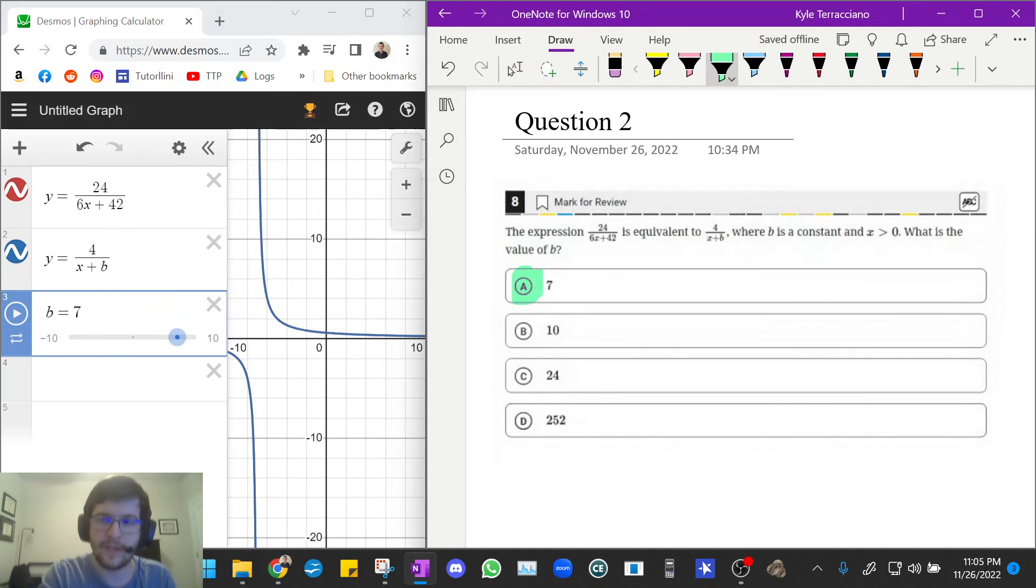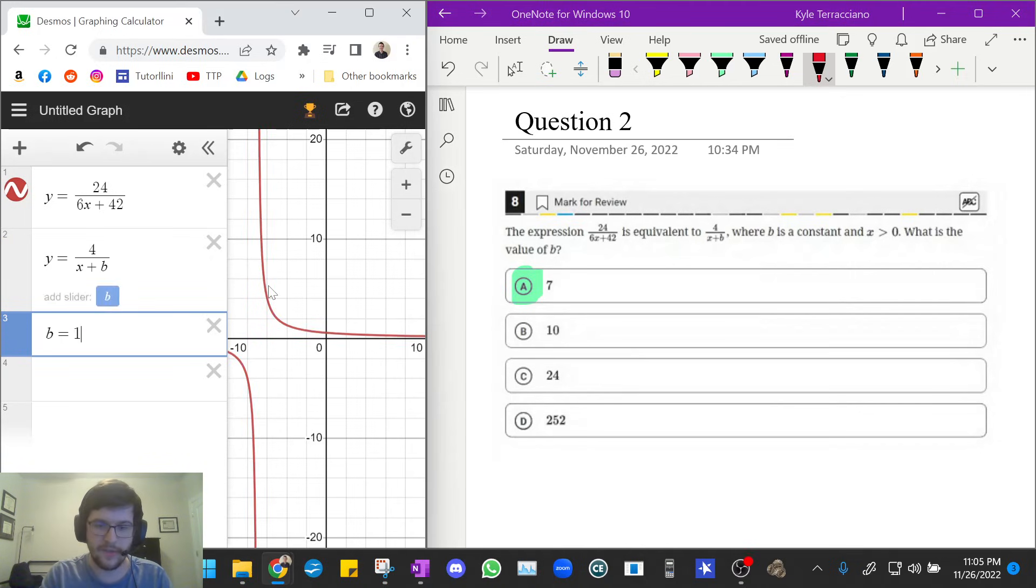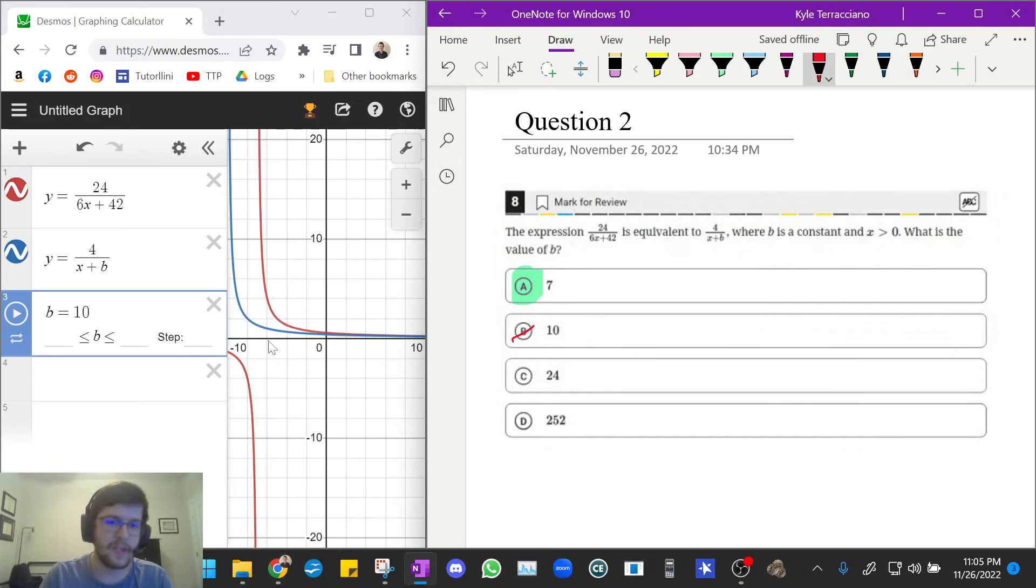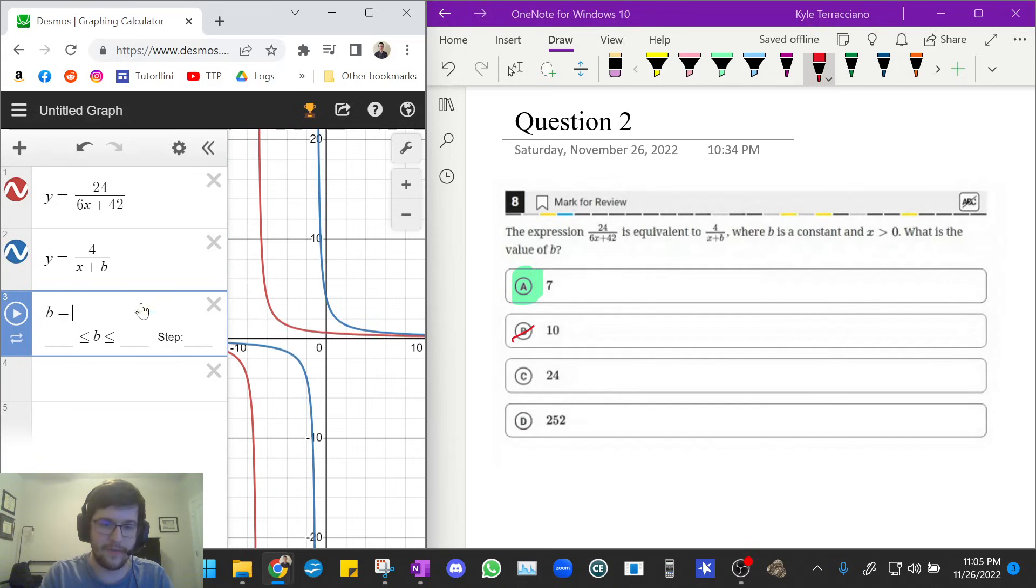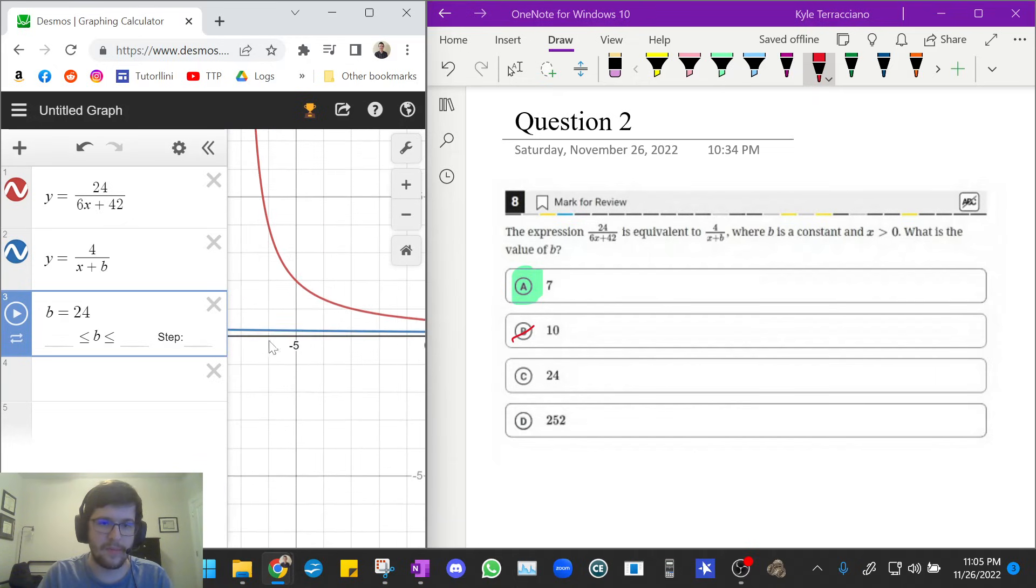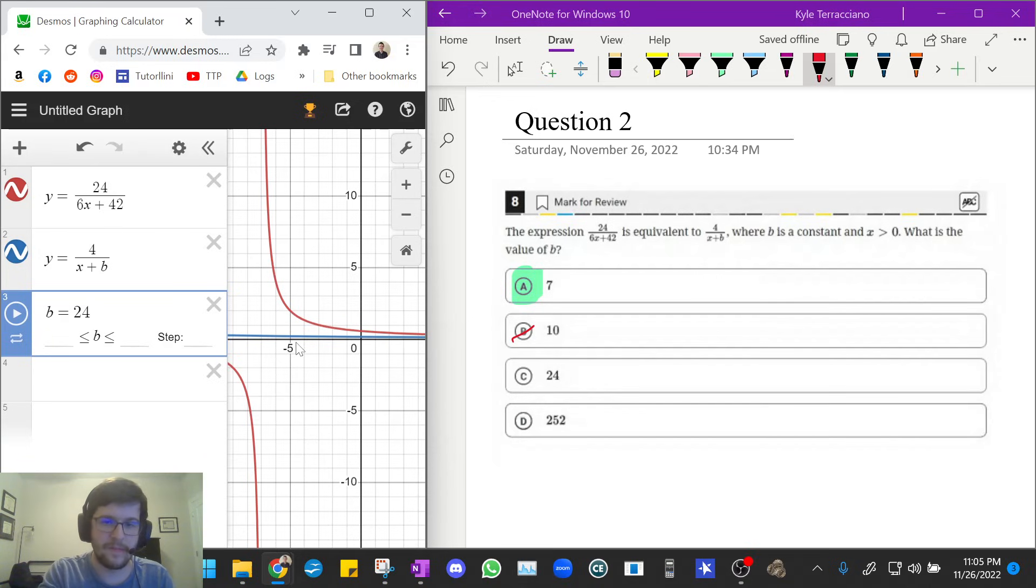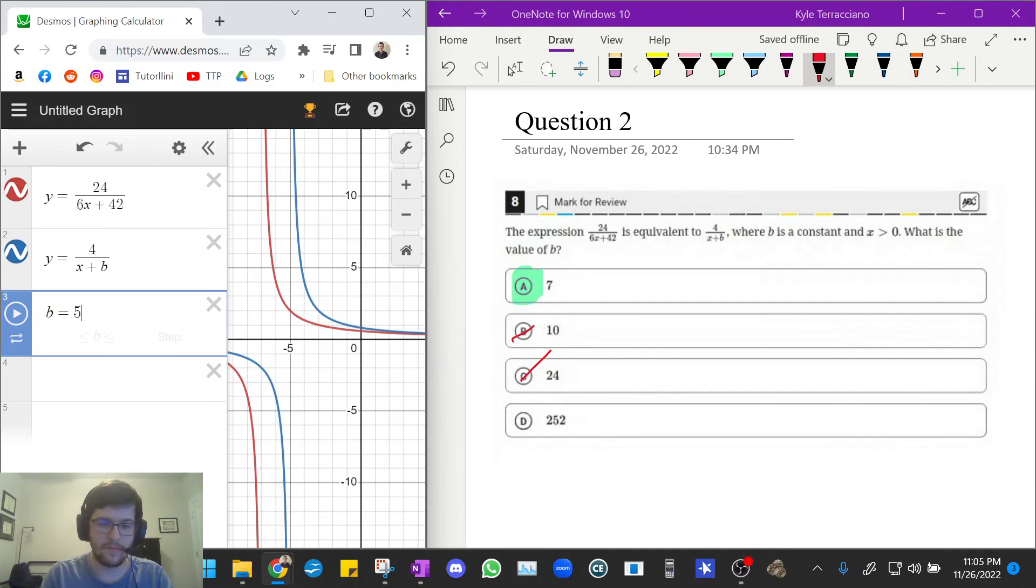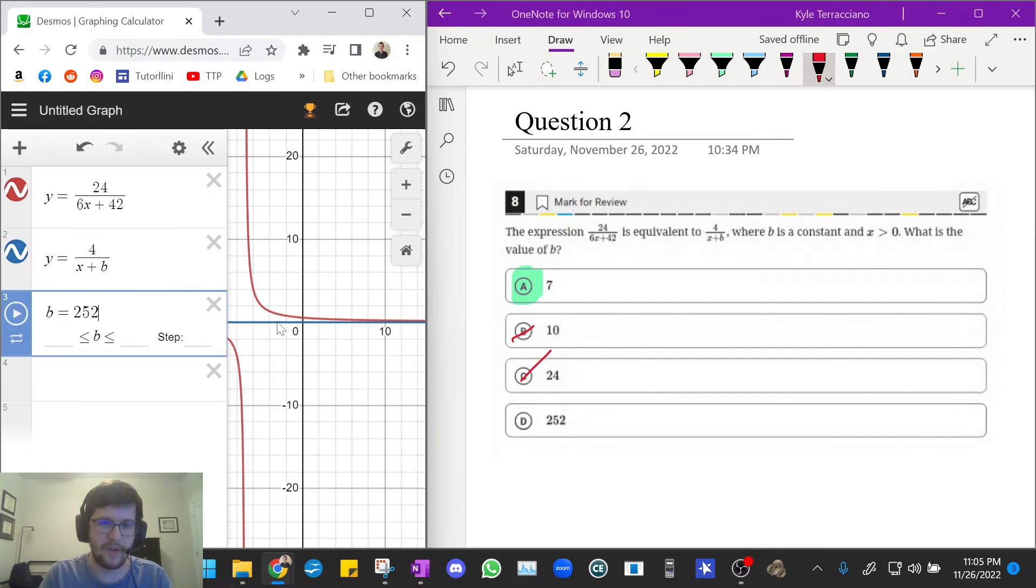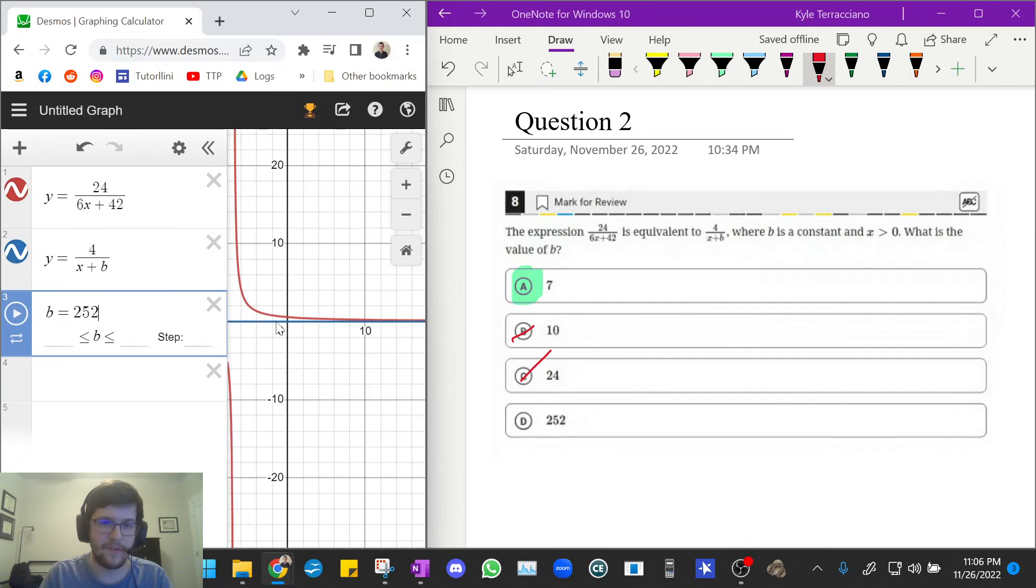But let's again, just for the sake of the video, let's go through and prove to ourselves that the other answer choices are wrong. So let's do 10. And you see the blue graph does not replace the red graph. So that is wrong. And let's try 24. And again, we see the blue graph does not replace the red graph. So that is wrong. And let's try b equals 252. And again, we also see that the blue graph does not replace the red graph.